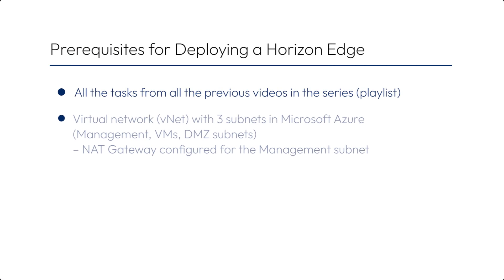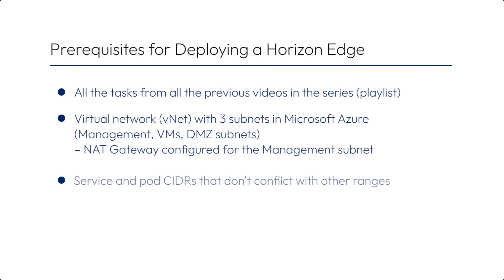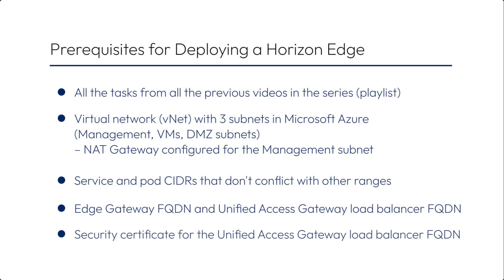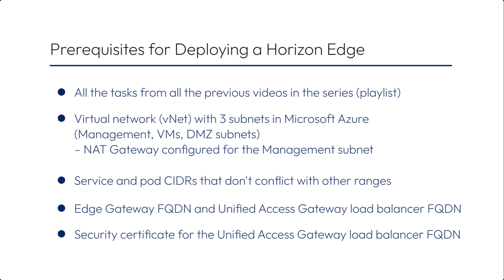Now, there are a lot of prerequisites that need to be met and preparatory tasks that need to be done before you can deploy one of these. All of the previous videos in this series are part of those prerequisites. In addition, there are some prerequisites that we did not make videos about, and so I want to point those out.